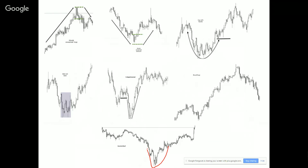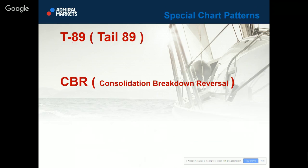We also see here inverted top — it's basically the same as a rooftop. It's called T89 or tail 89, and CBR — consolidation breakout reversal. Some people thought T89 is like Tarantula 89, but I always say I'm modest, so I never name any patterns in my own name or nickname. This stands for tail 89. This is one of the patterns I really like.